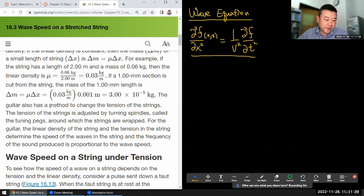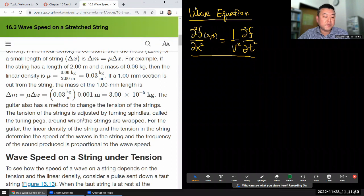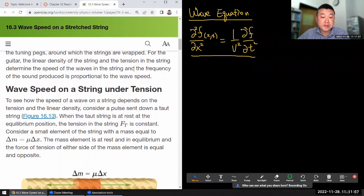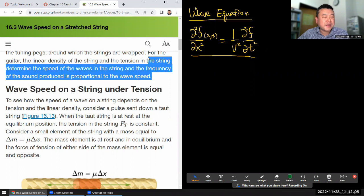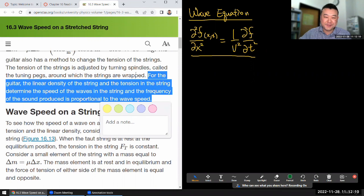The guitar also has a method to change the tension of the strings. The tension is adjusted by turning spindles called tuning pegs around which the strings are wrapped. For the guitar, the linear density of the string and the tension in the string determine the speed of the waves in the string, and the frequency of the sound produced is proportional to the wave speed.